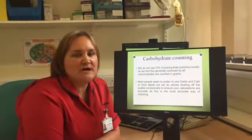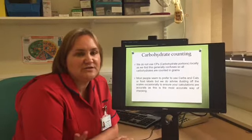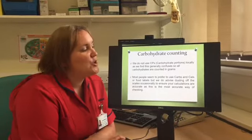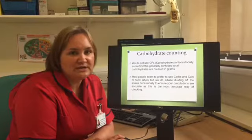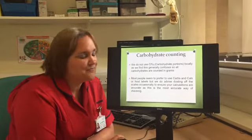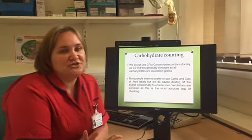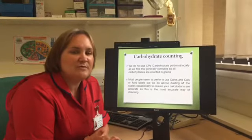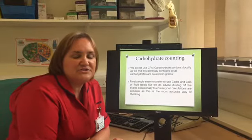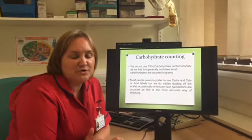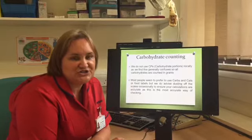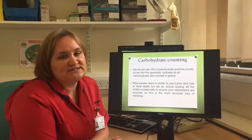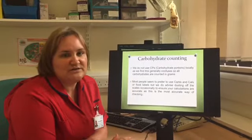We're going to talk a bit about carbohydrate counting. In Bertie online there was a lot of information about carbohydrate counting, so I'm not going to go over all of that again. What I am going to do is mention some of the things we do locally to make life a little bit easier. We don't use CPs locally — you'll notice Bertie online referenced carbohydrate portions or CPs. We used to use those many years ago but now we just work with grams of carbohydrates, so you don't have to do any conversions.